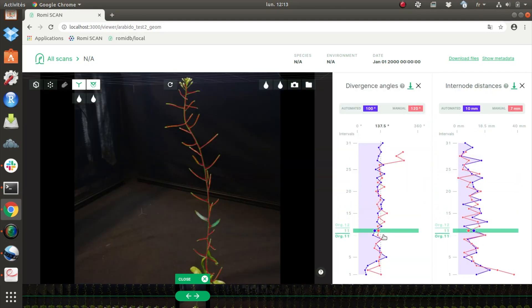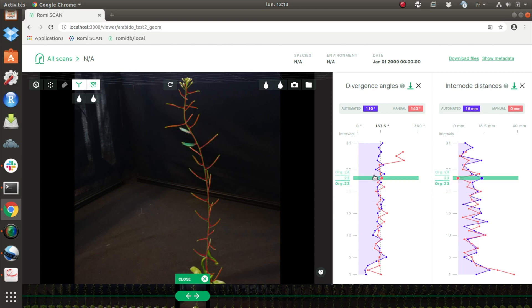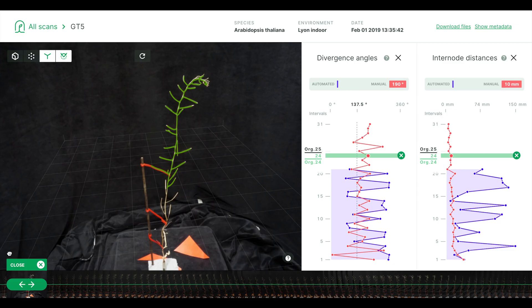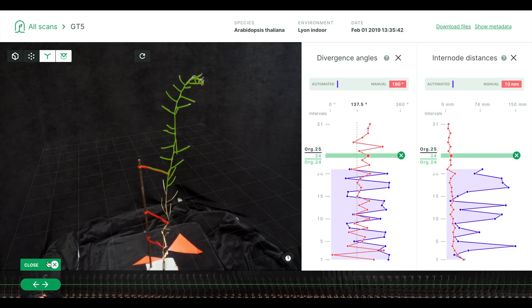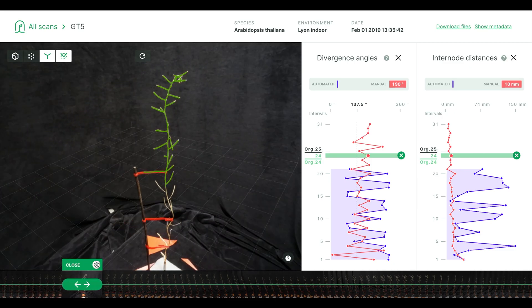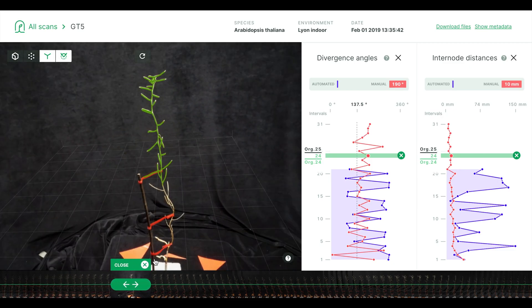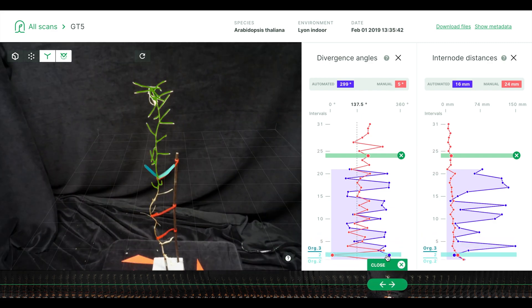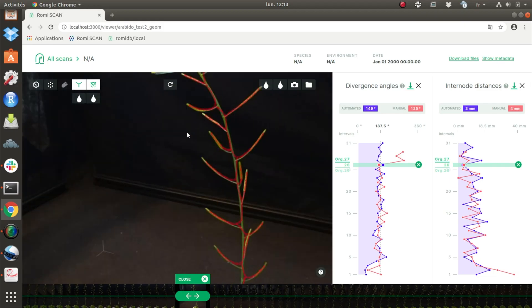To make some shoot traits accessible to routine or exploratory phenotyping, automation is crucial. Moving the camera rather than the plant ensures that the plant can remain still, providing more precision.